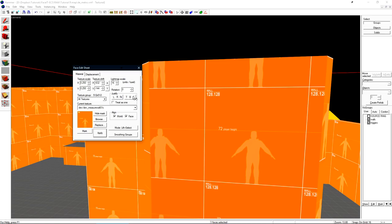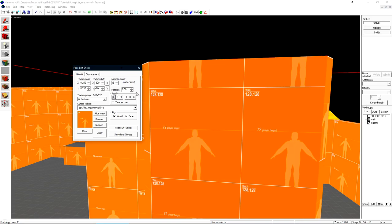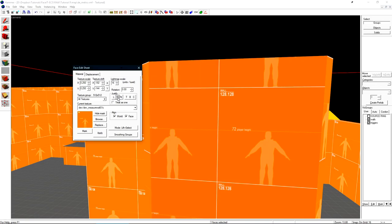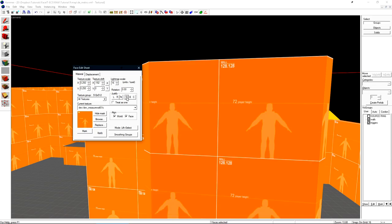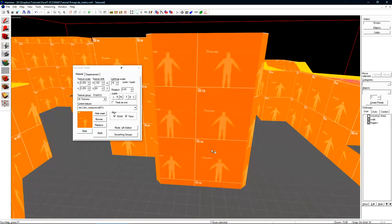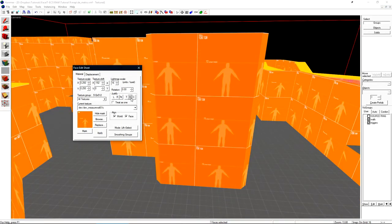Underneath that we have the justify options. Justify will allow us to move the texture on the selected face matching the brush. Justify L for left will move the texture to the leftmost side of the face. Right will move it to the rightmost side of the face. T will move it to the top and if I bump this guy up a little bit B will put it to the bottom.